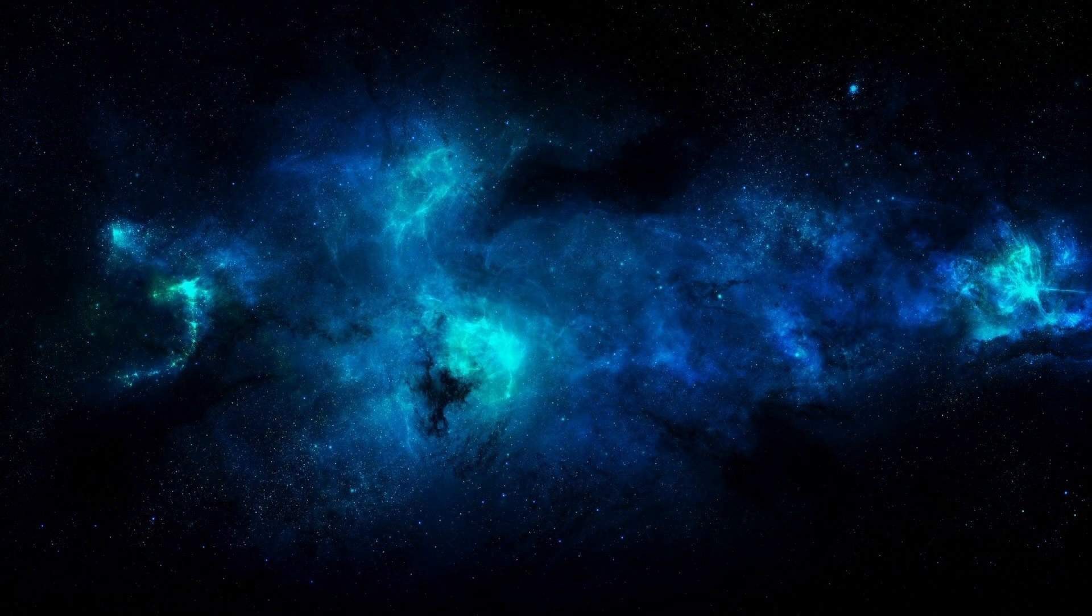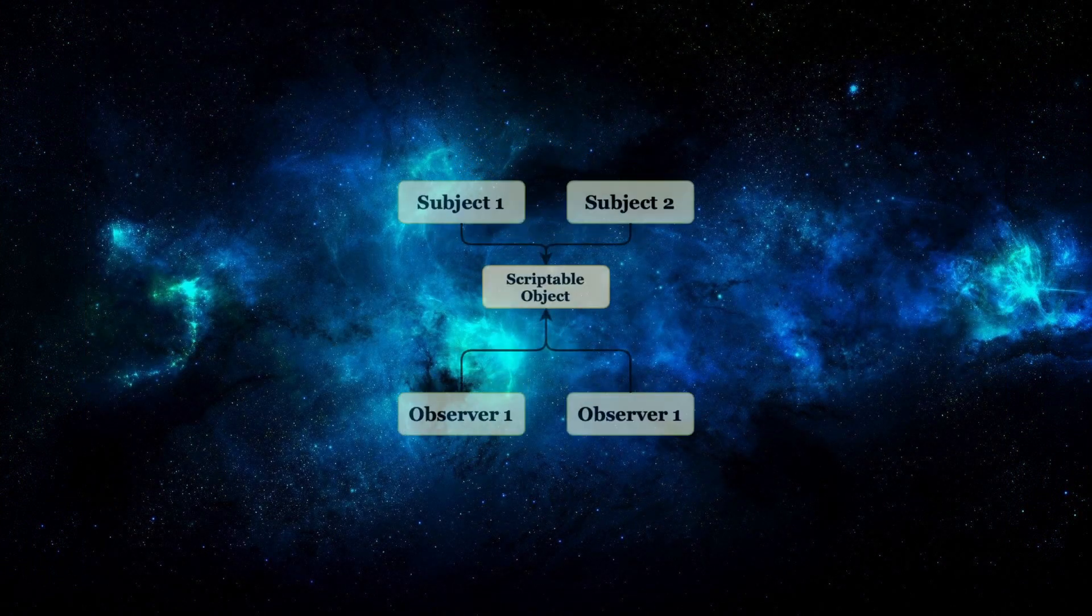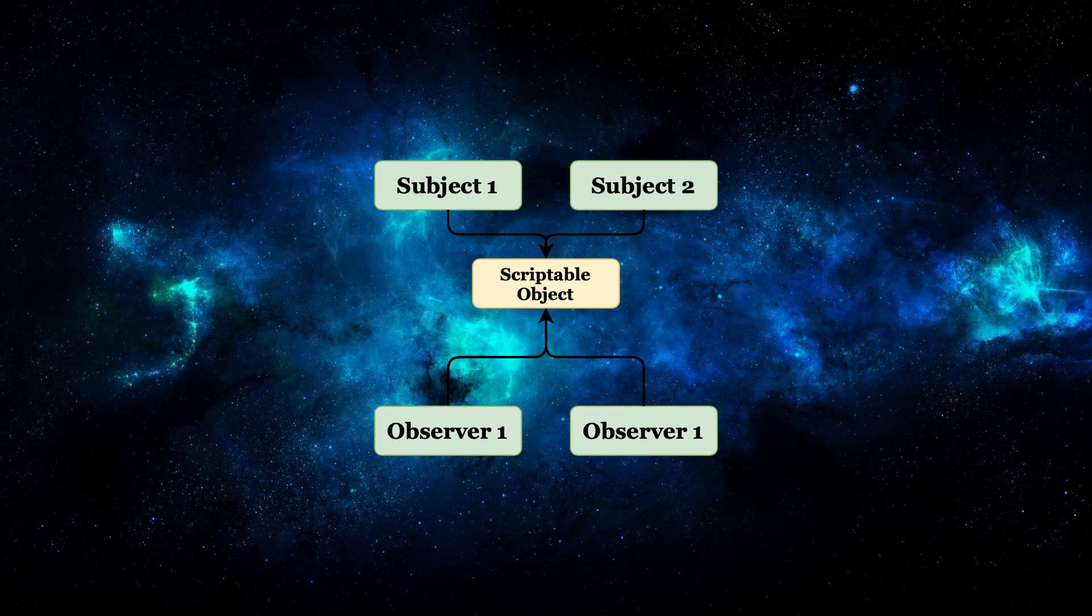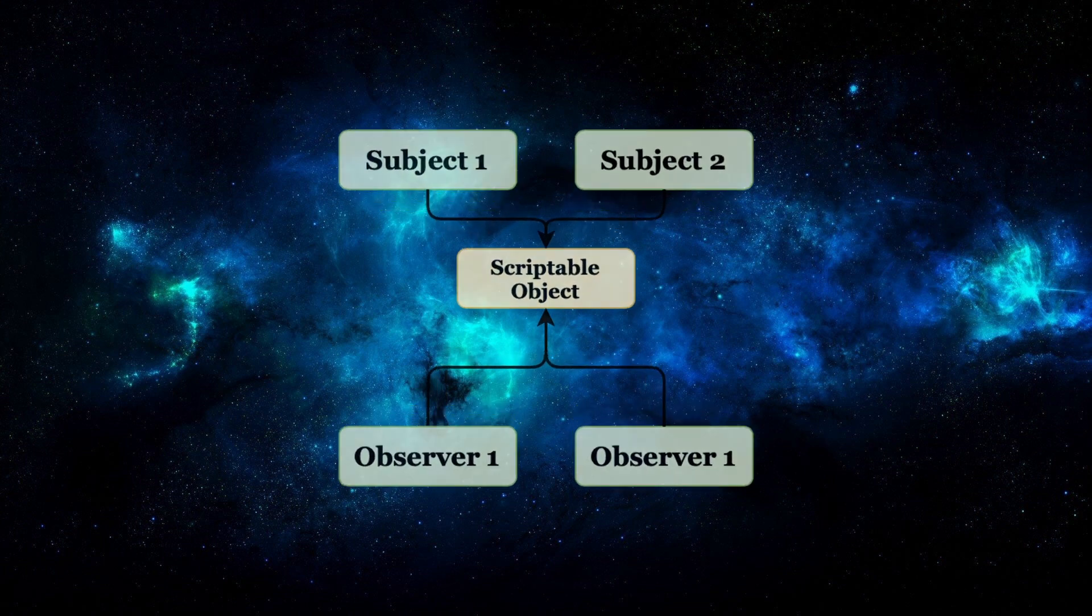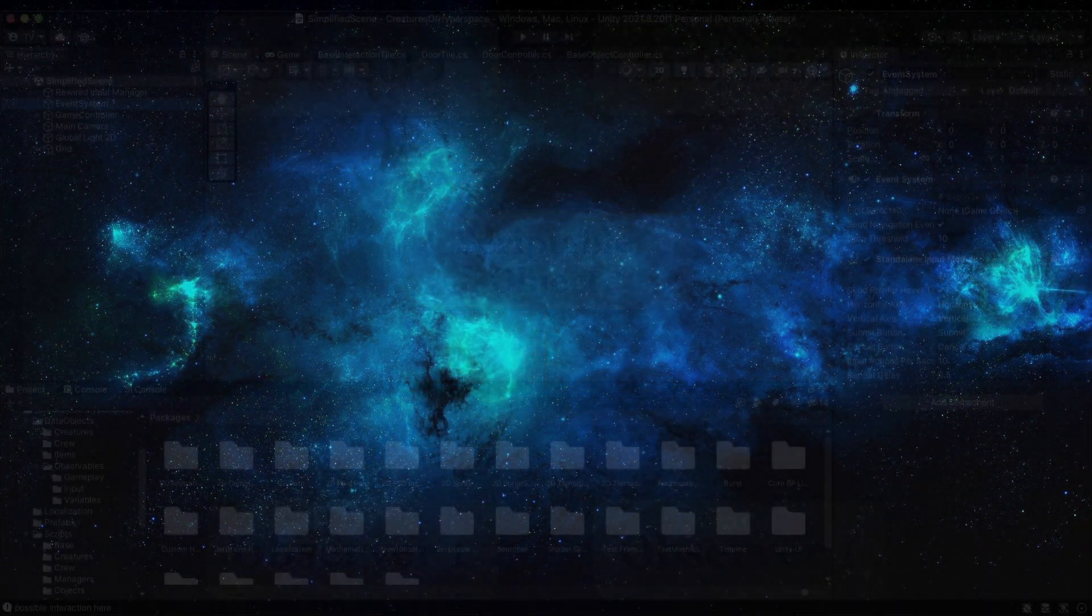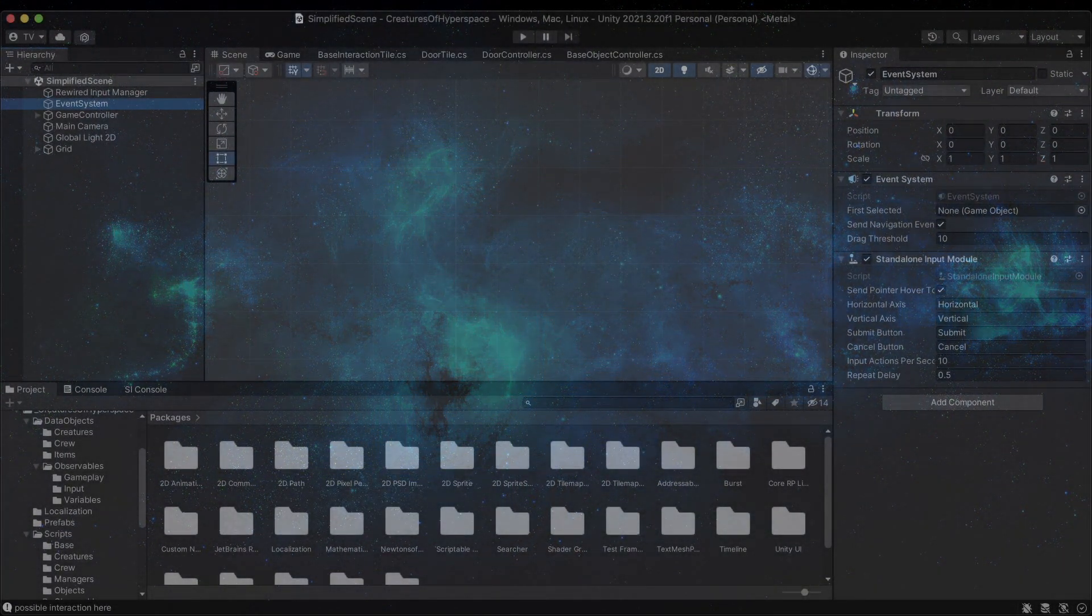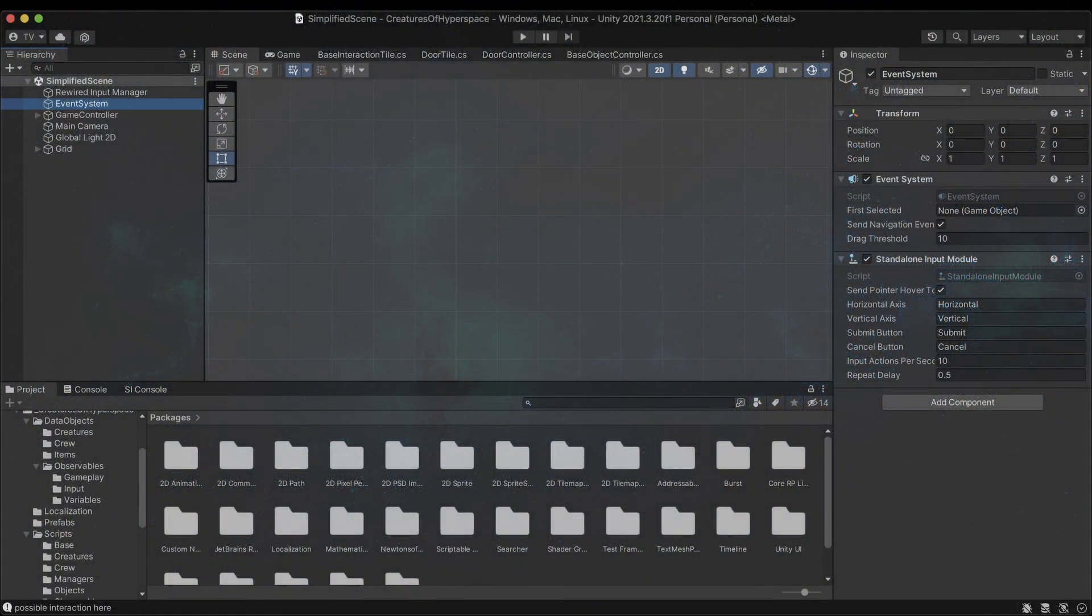In addition to those, I also use my own package, Observables, in most projects. It's a scriptable object-based event system with a few cute features like tracing variables and being inspectable in the editor. Everything else I need to get started is included in the 2D URP Core.